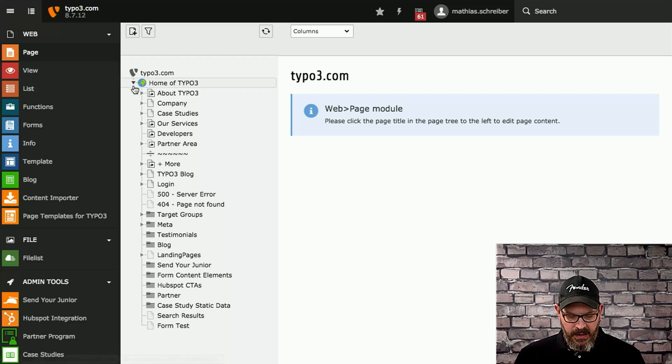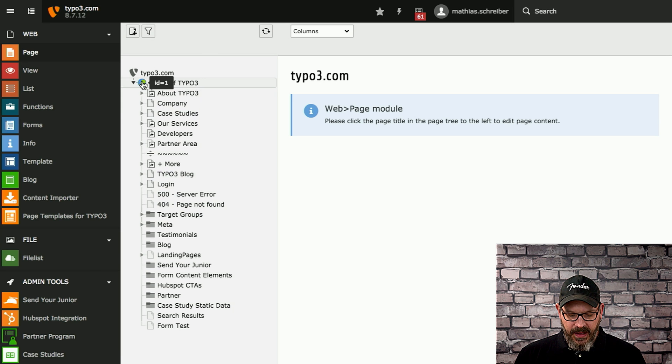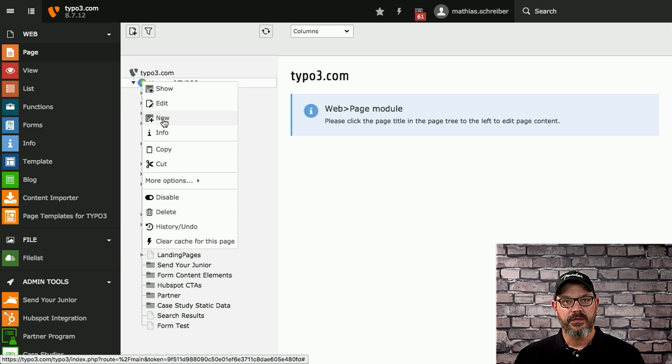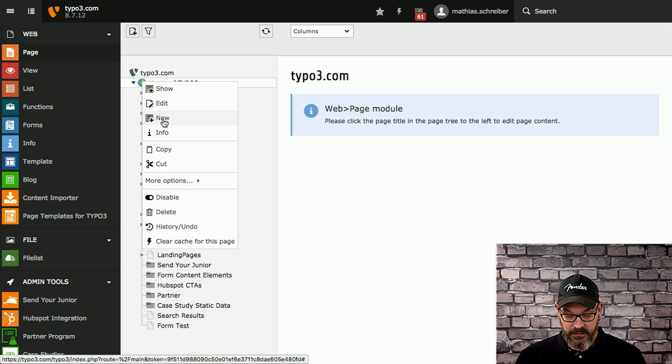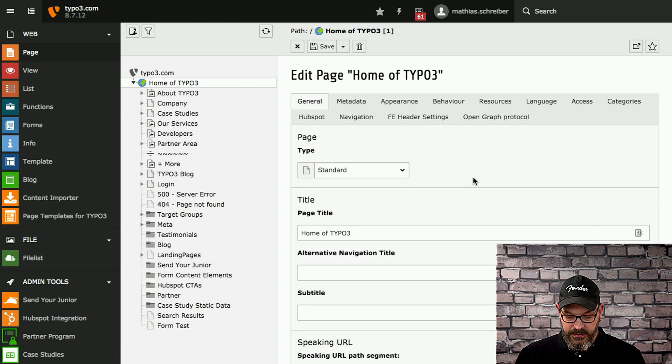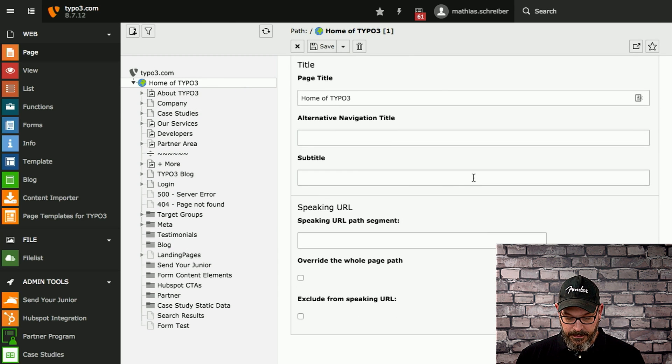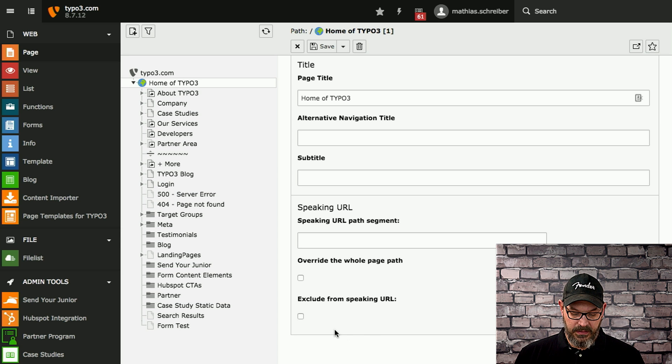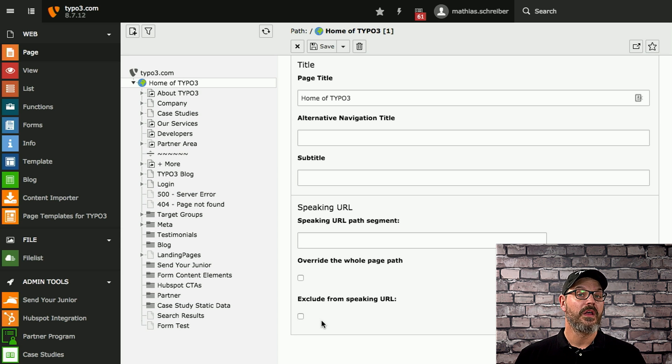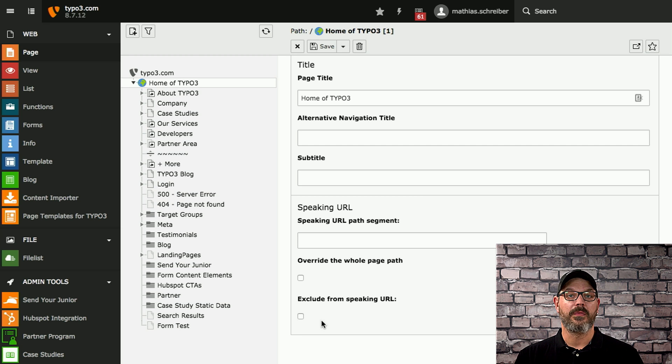So checkboxes are a very commonly used thing in TYPO3's backend, and there's a couple of things where TYPO3 still does stuff that's not that perfect. I'm going to give you a quick example. So I'm on the TYPO3.com homepage. It runs on the current version 8 of TYPO3. And if we edit a page and scroll down a bit, I can set a checkbox which excludes this page path from the speaking URL, for example.